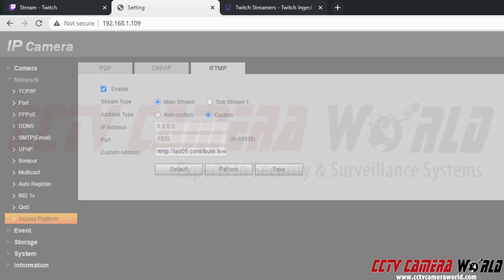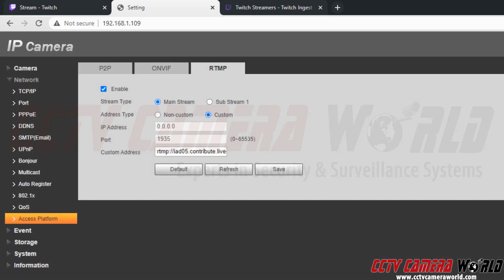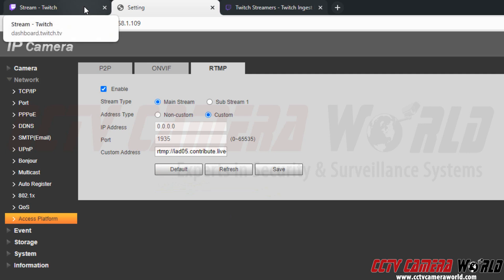It's going to give me a prompt saying that it needs to push the video to third party servers. And since we trust Twitch and we know it's going to our Twitch account, I'm going to click OK. It's going to say it saved succeeded. And we should be able to see the stream being sent to Twitch.